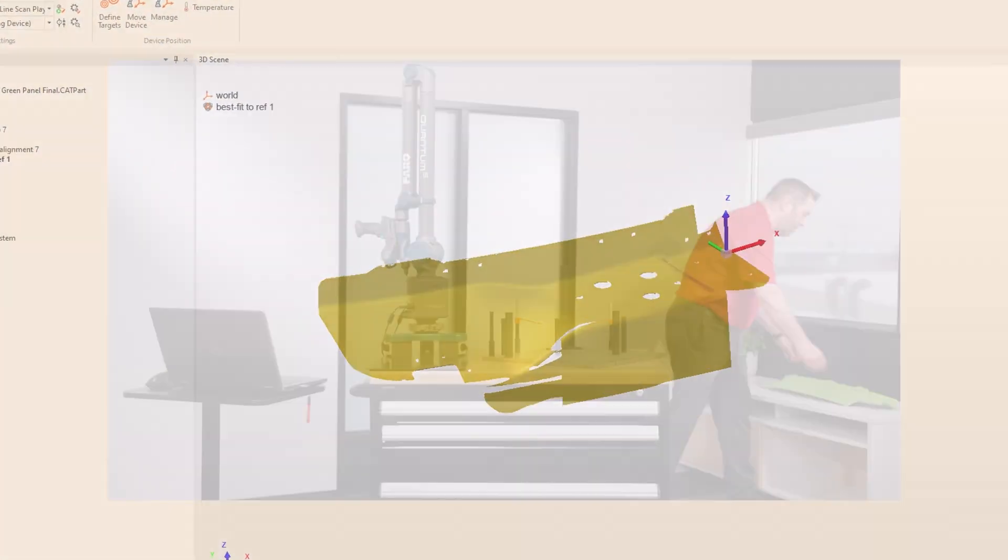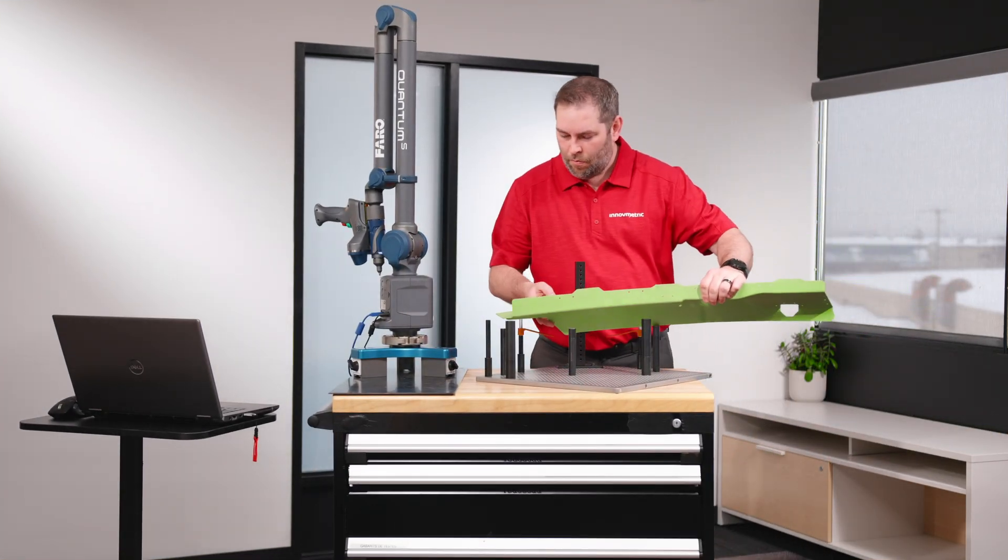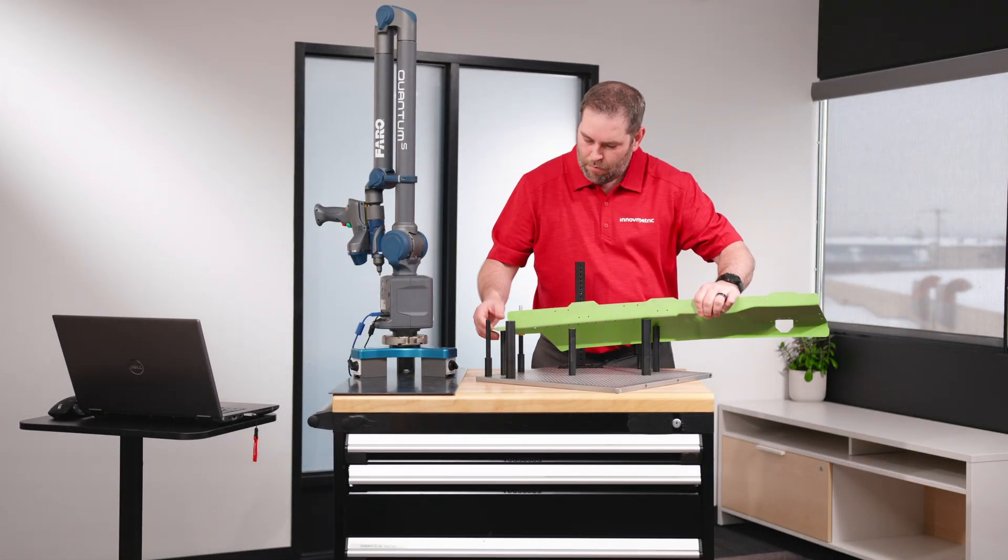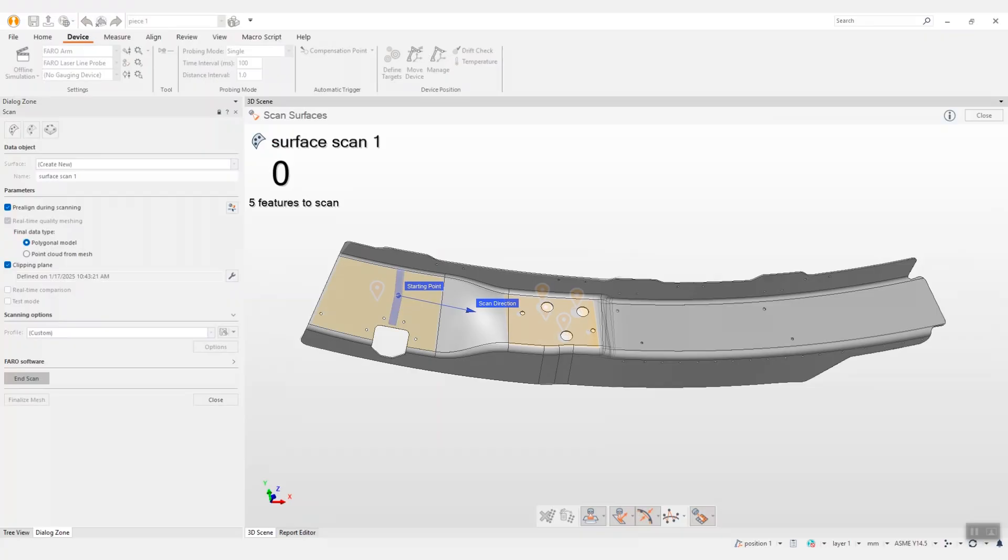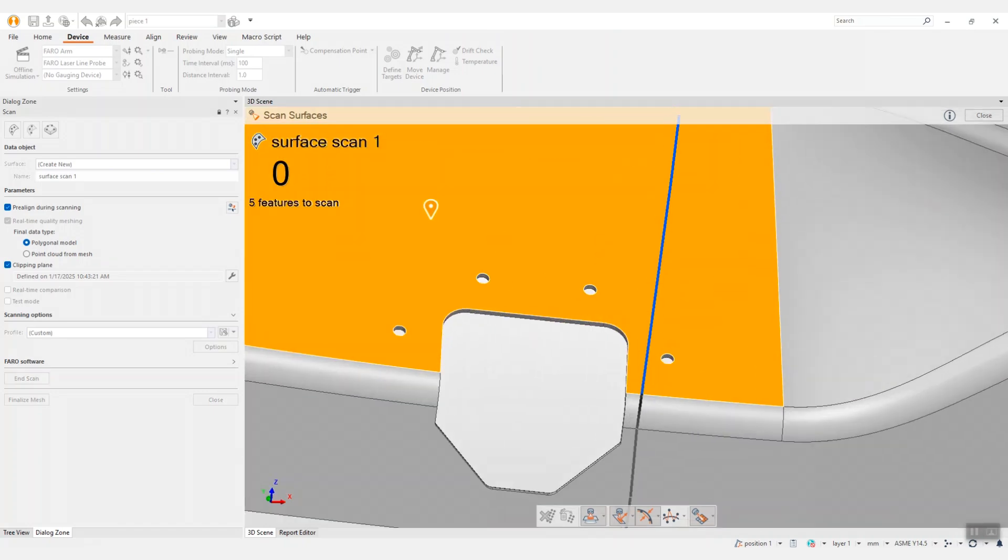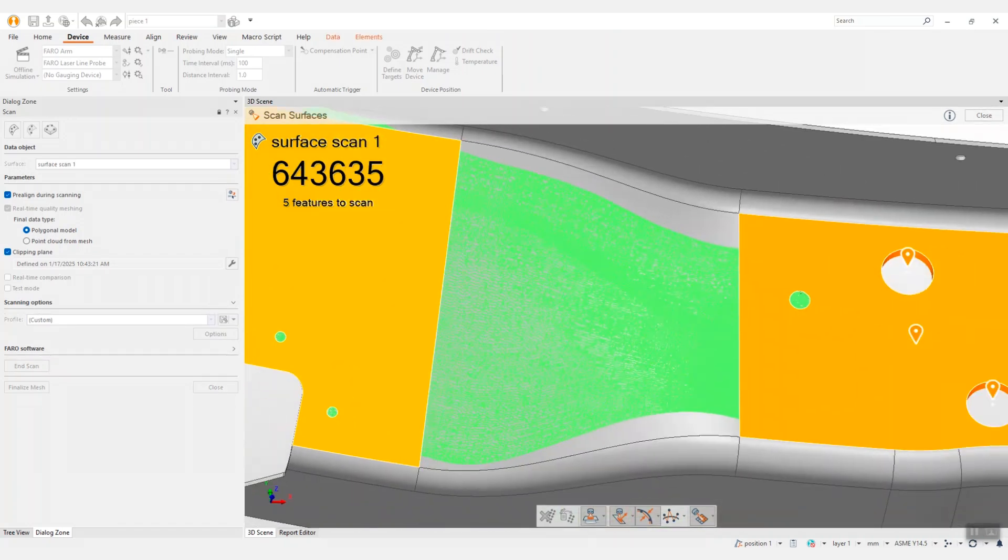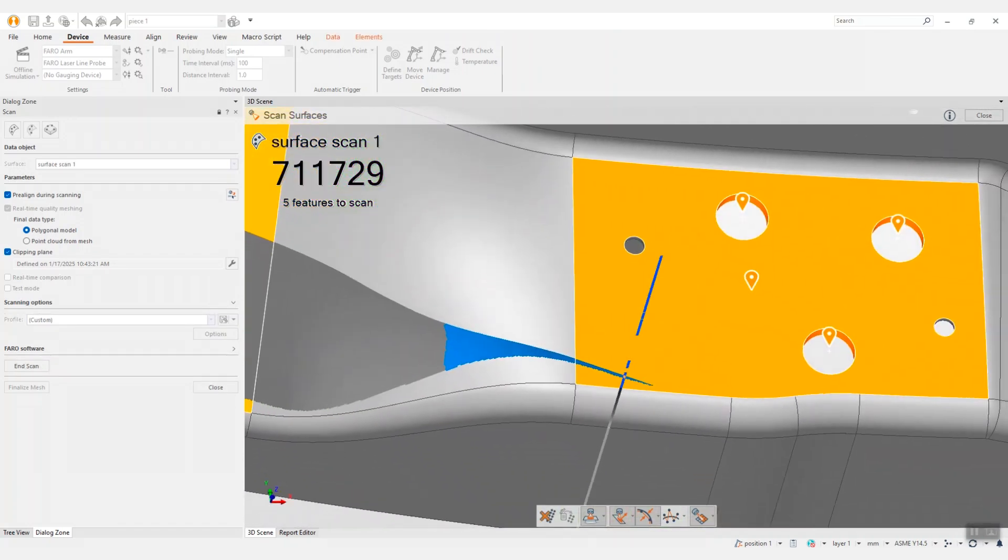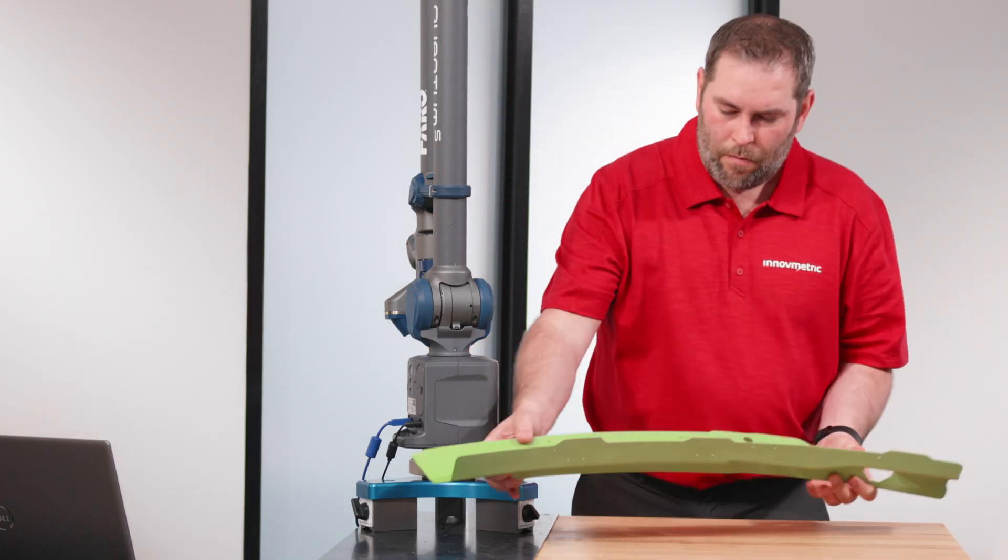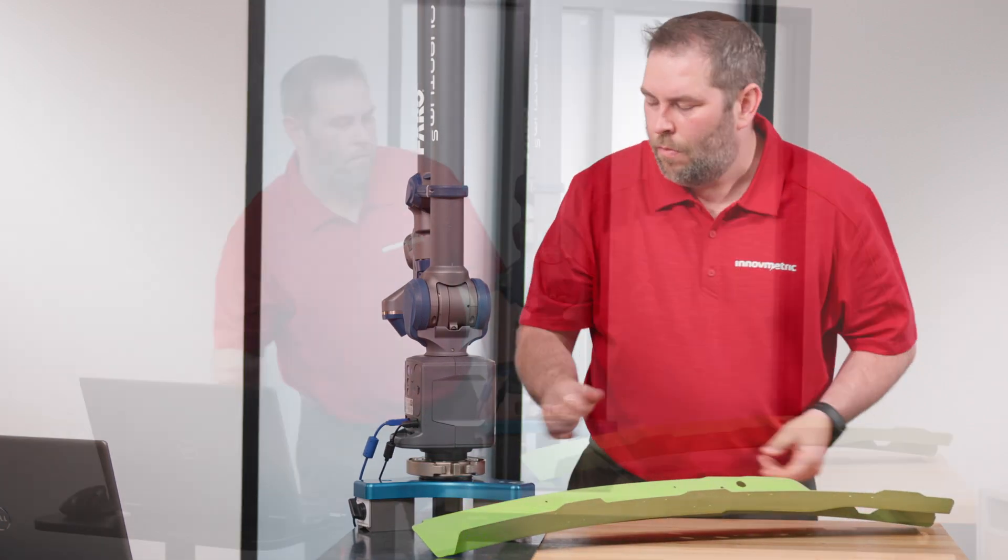The productivity gain further increases with multi-piece inspections. The automated pre-alignment guarantees the repeatability of the measurement workflow, even when not using fixtures or fixed setups.